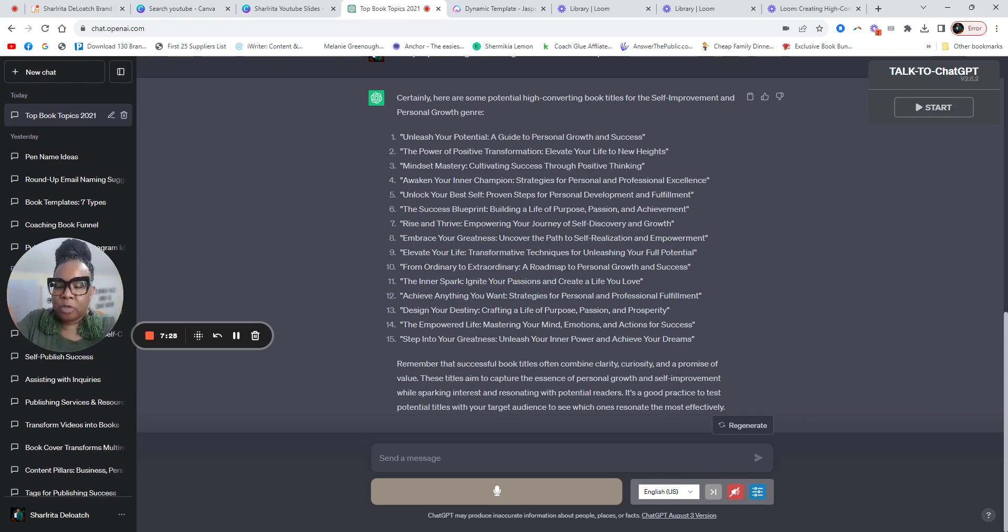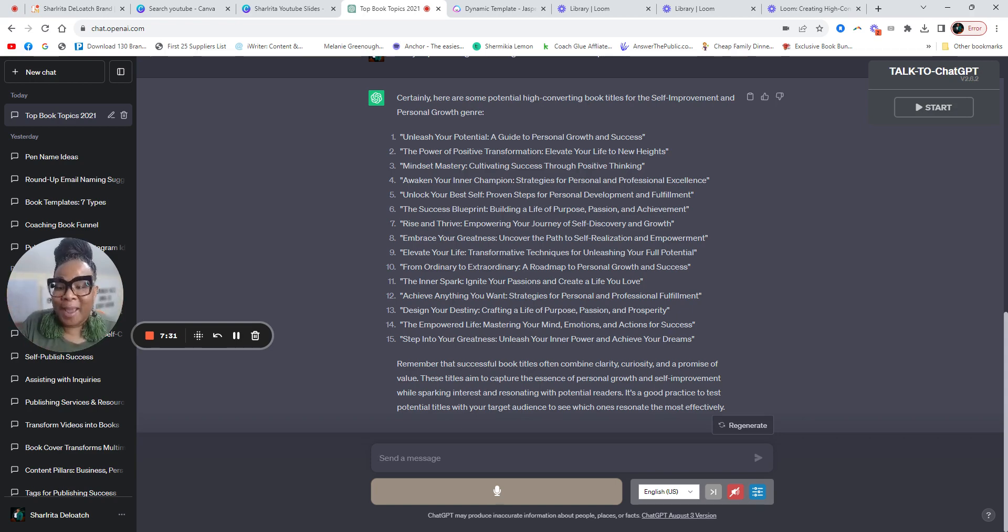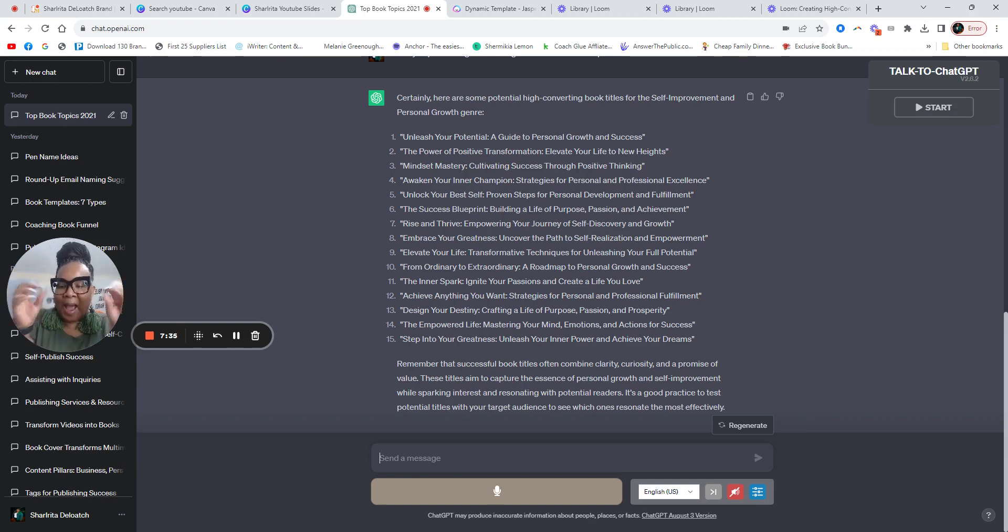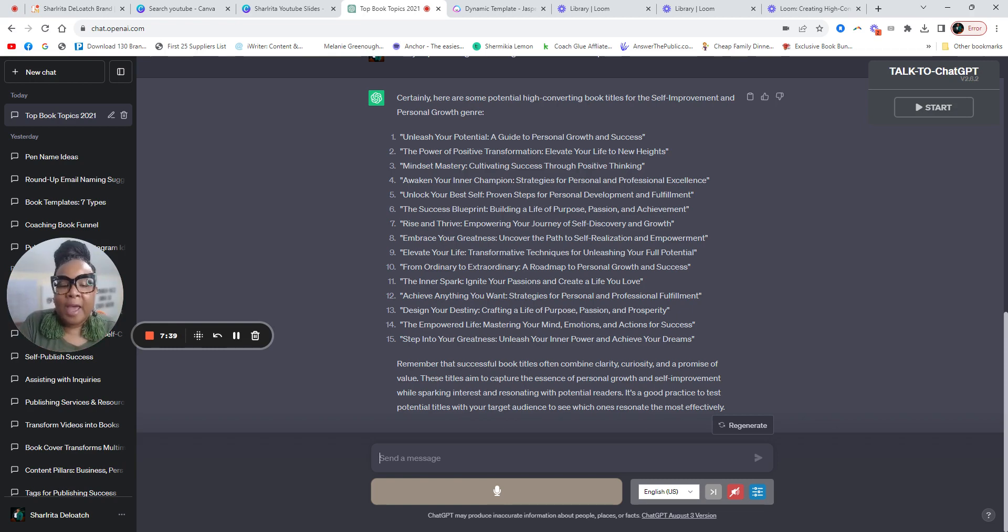So when you have your book cover created, the title should be the biggest thing we see. It should be eye-catching and that's why it should be no more than four words.